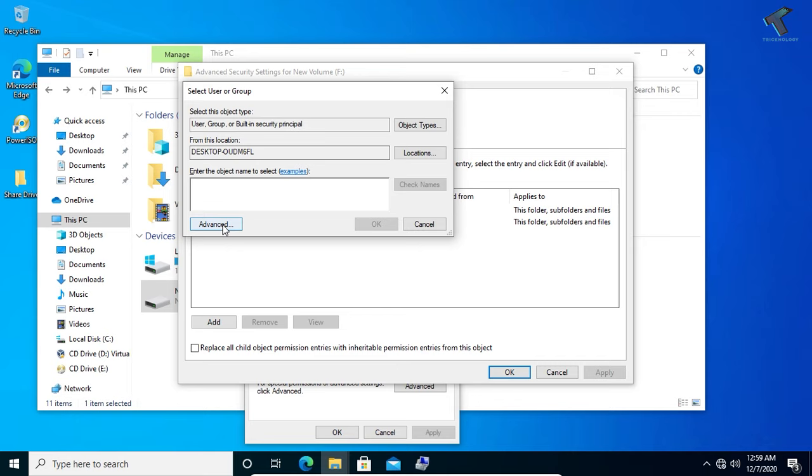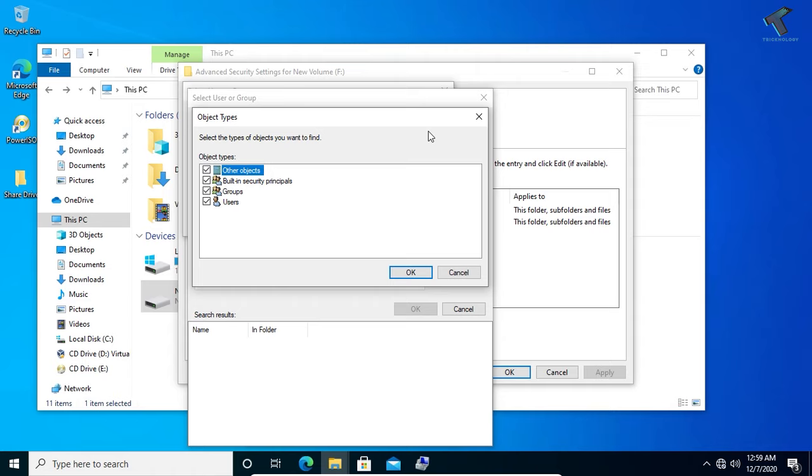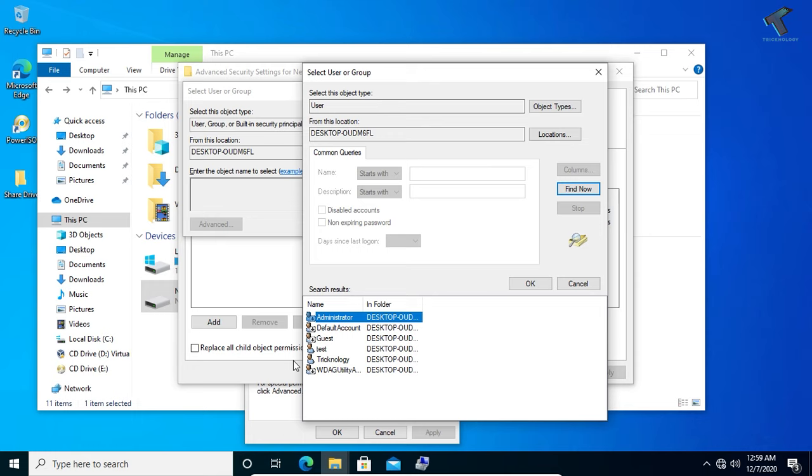Now here you need to click on Advanced, and after that from Object Types you have to click select over there. Like users only, just uncheck all these options and after that click on OK. Now click on Find Now and you will get all your users over there.